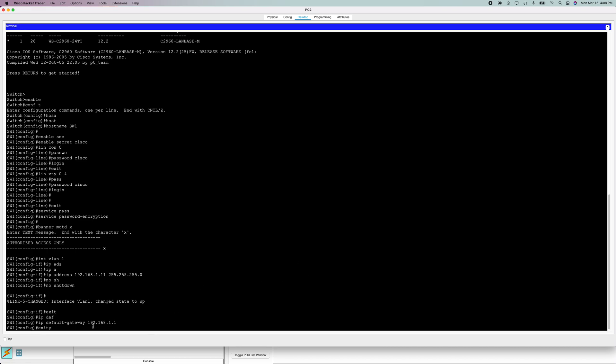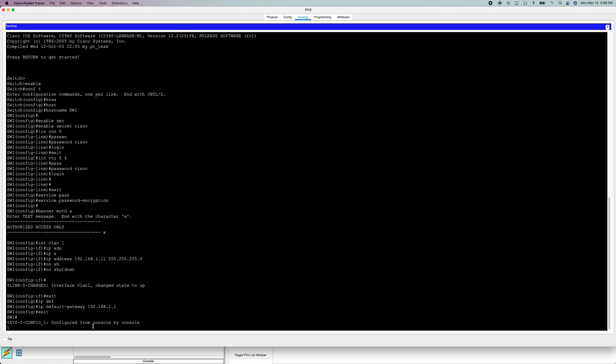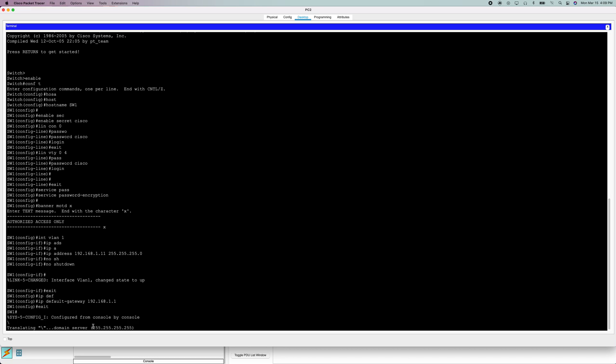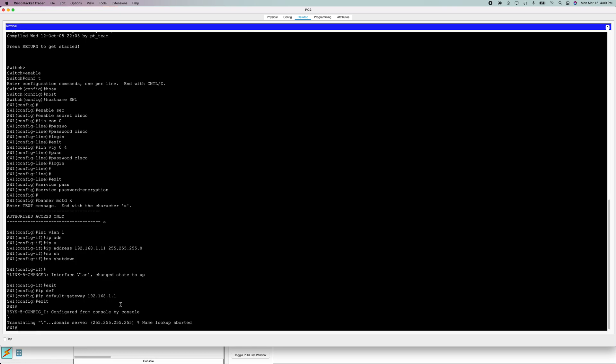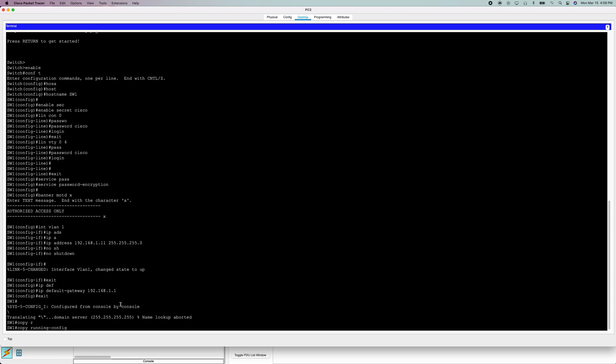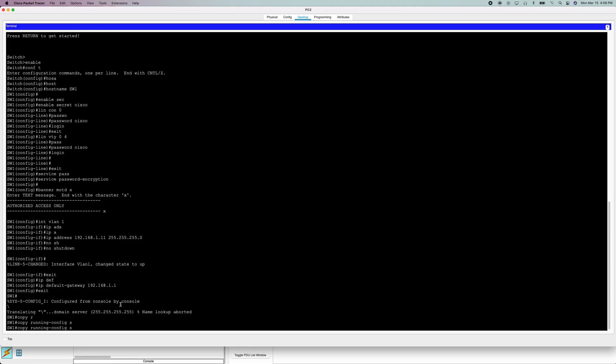So now we can go back, exit if I can spell it right. Oh for god's sake, hold on. There we go. My typing is all off today. So now we're going to do copy running-config to startup-config. This will save the configurations you just did to the ROM. Right now it's in the RAM.